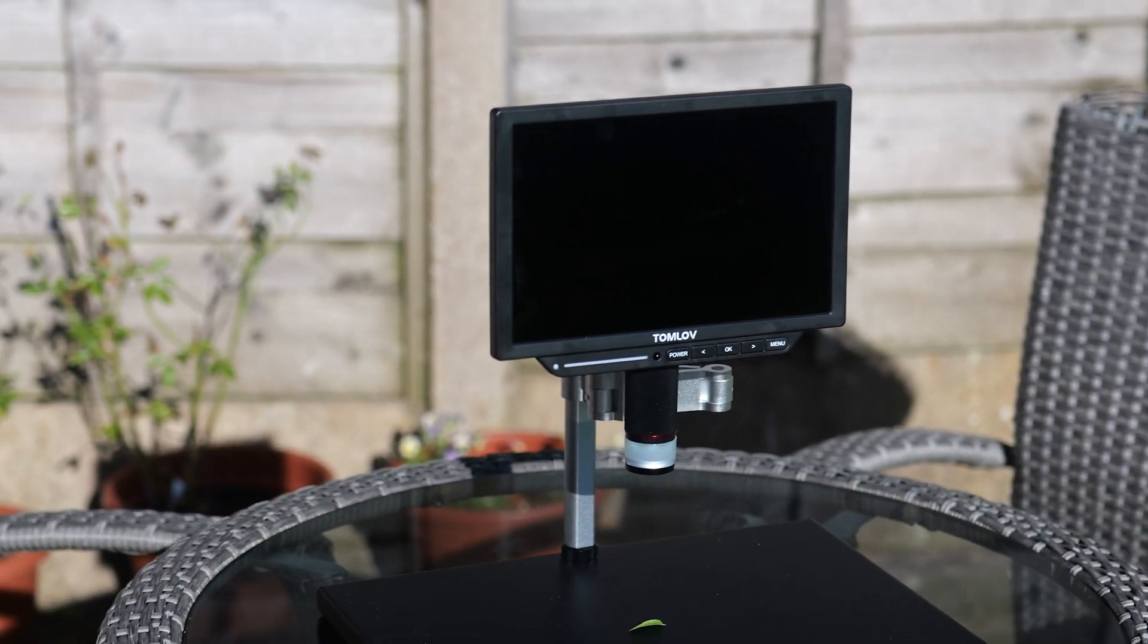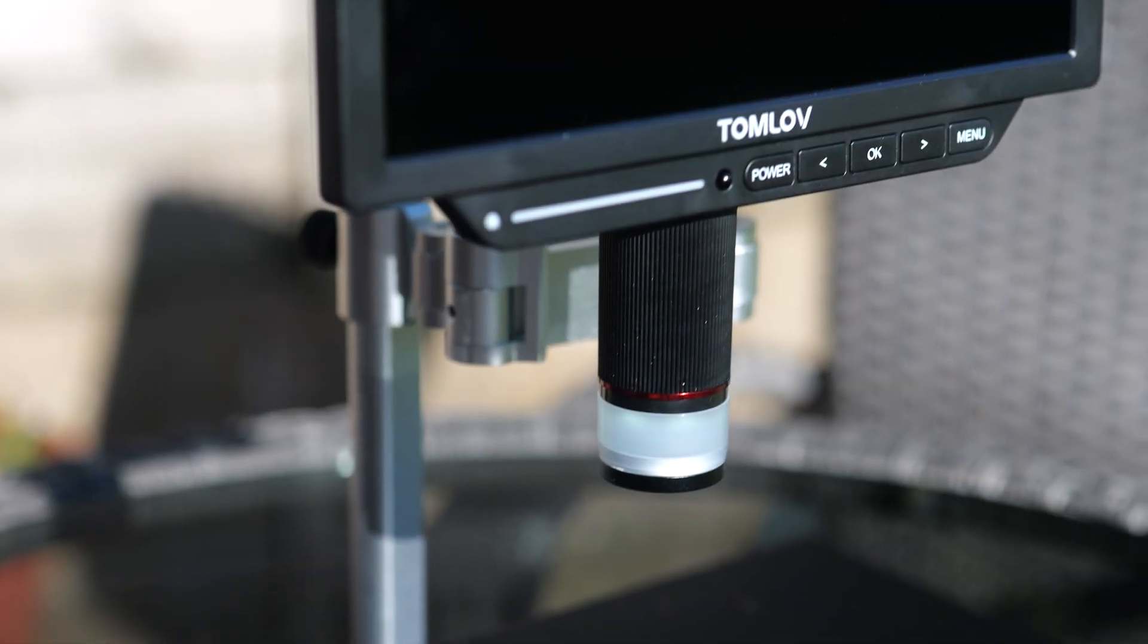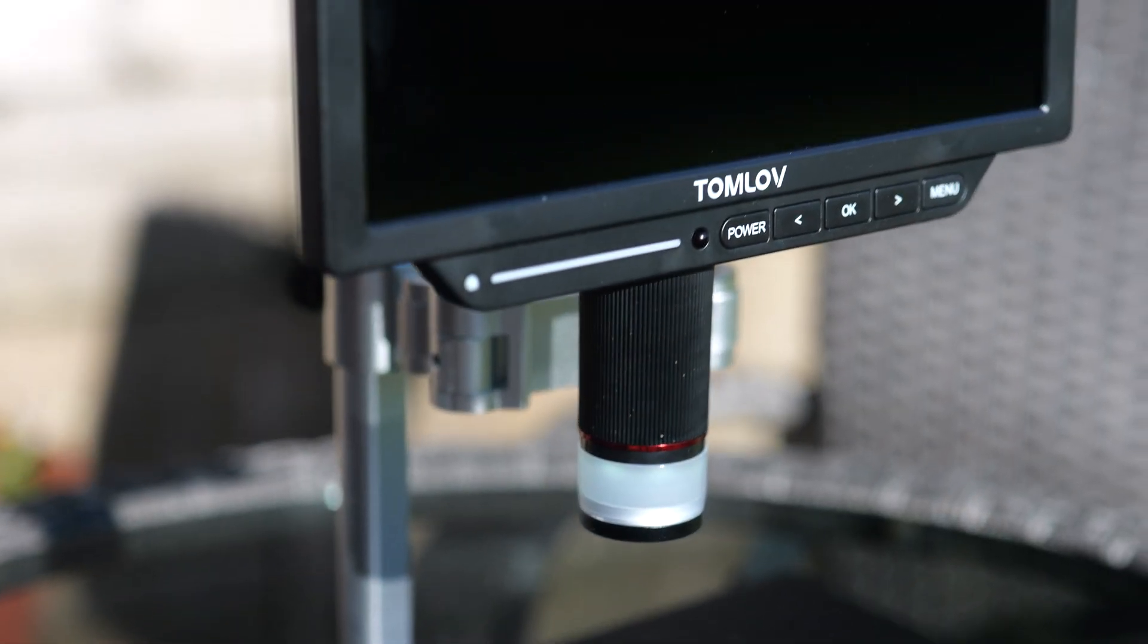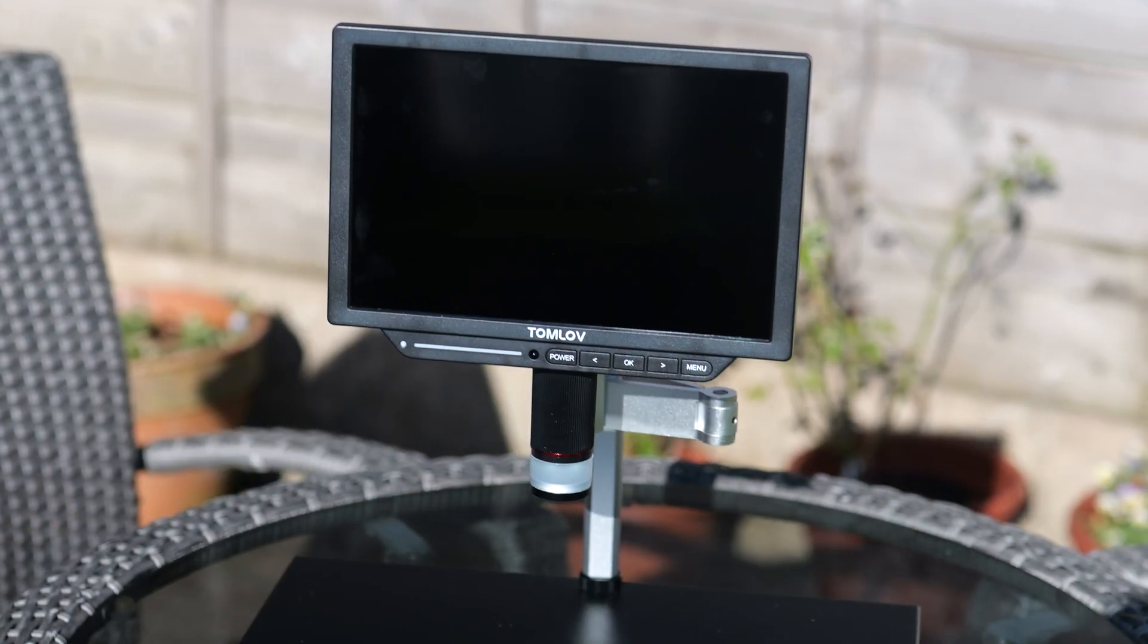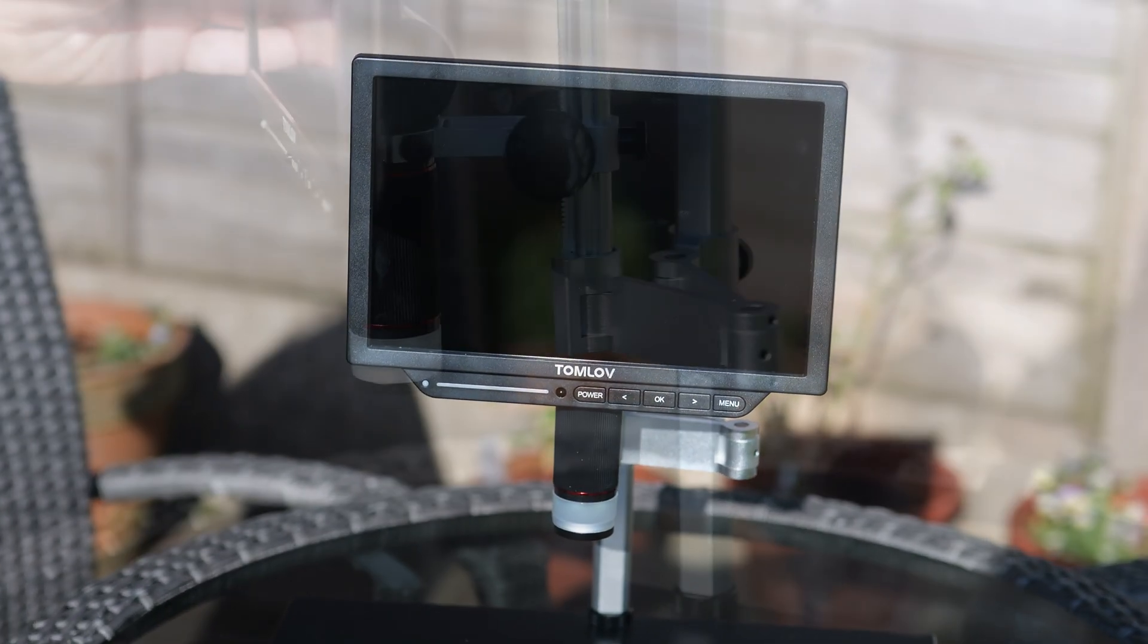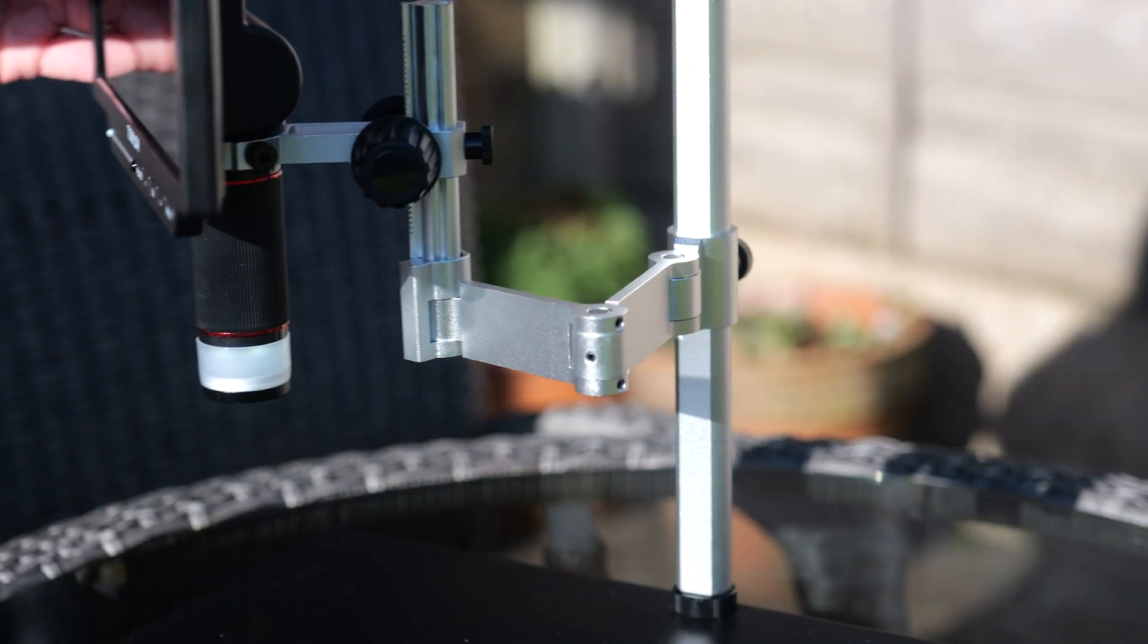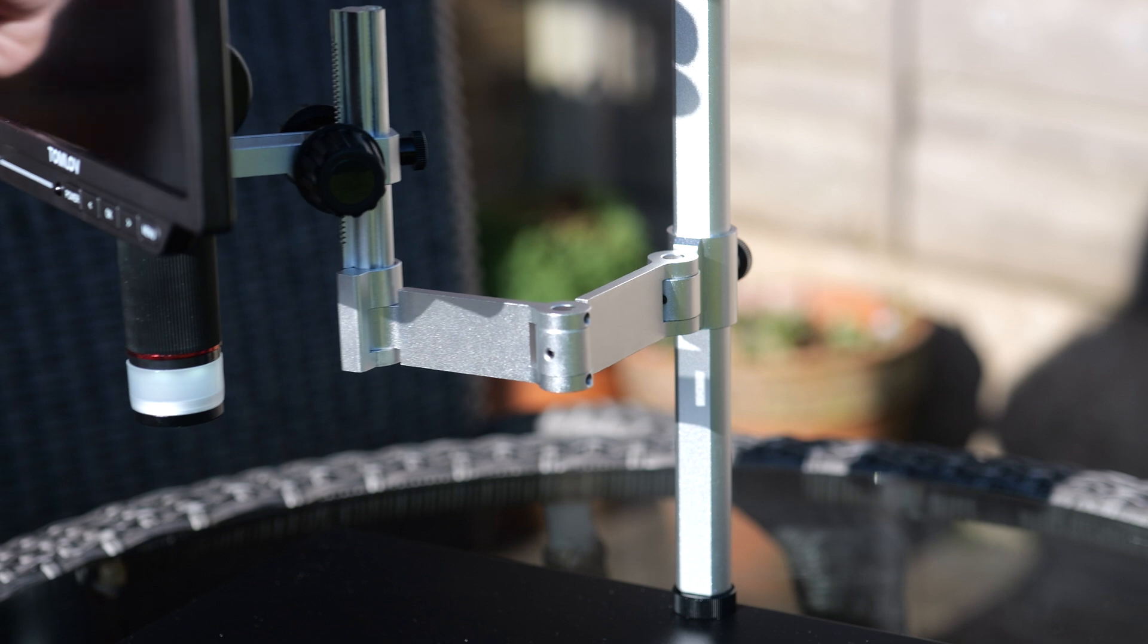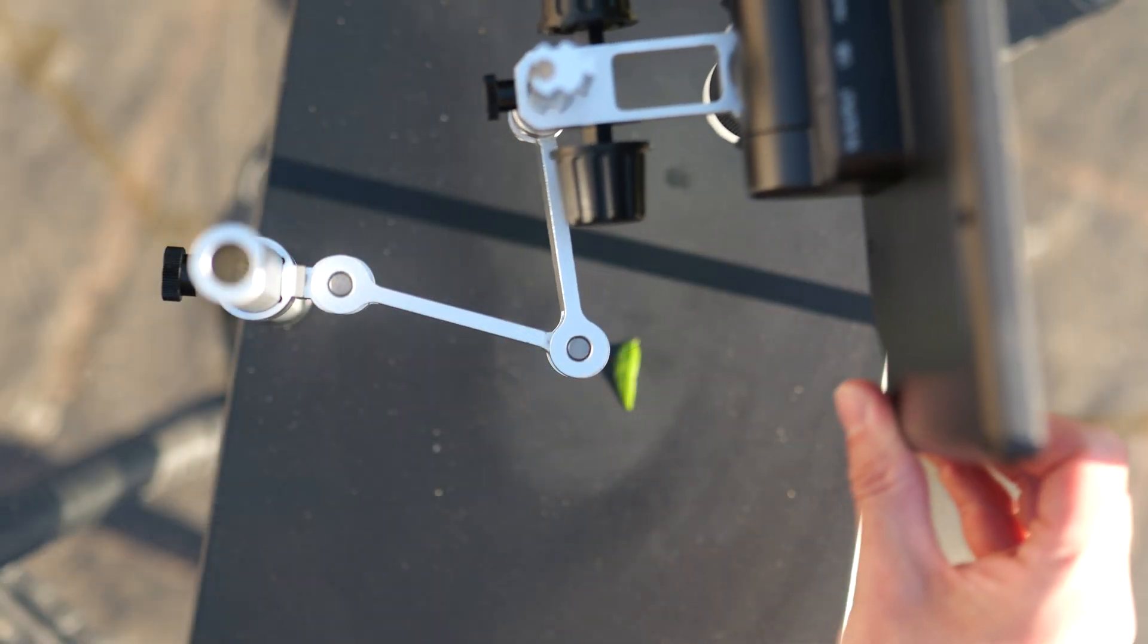This is the Tomlove TM4K Max microscope. It is a 4K HDMI digital microscope that will magnify 2000 times and comes with a lovely articulated arm.